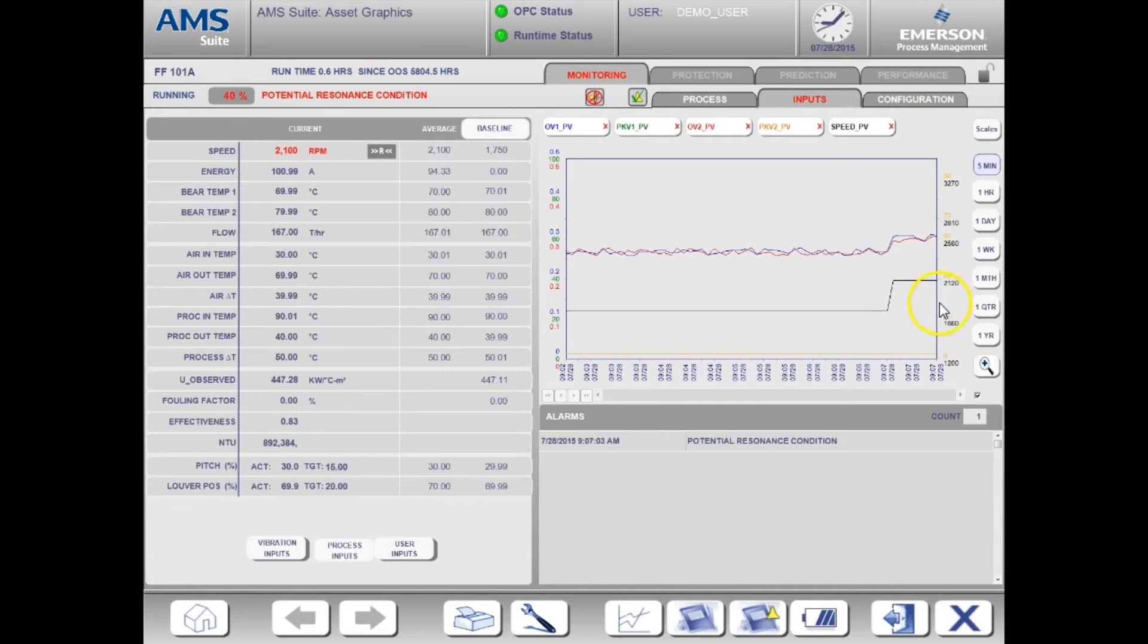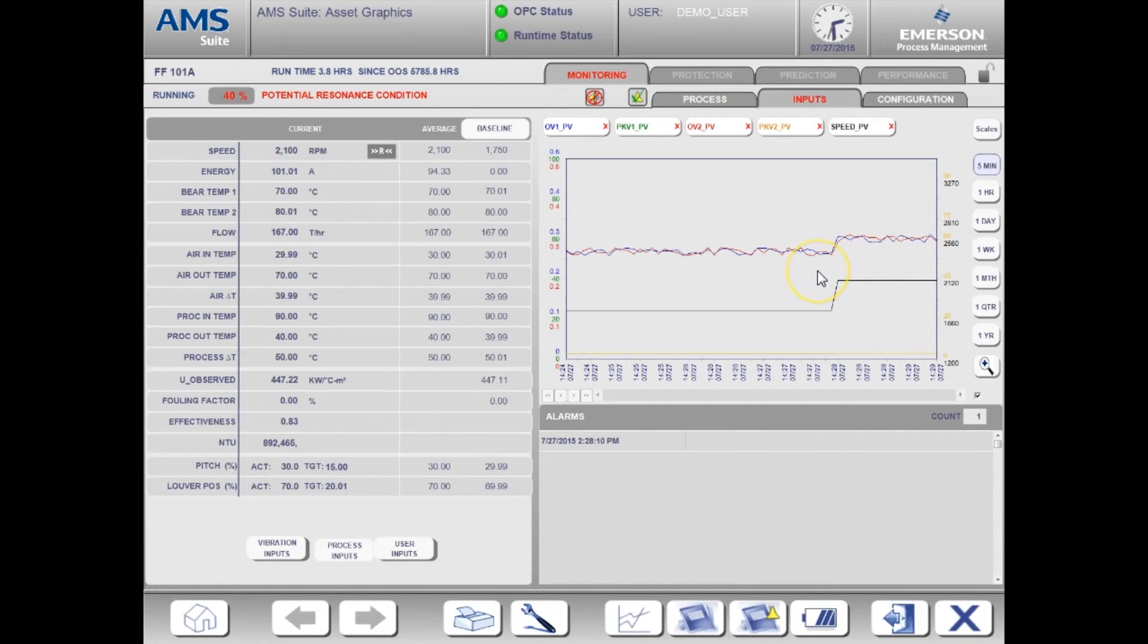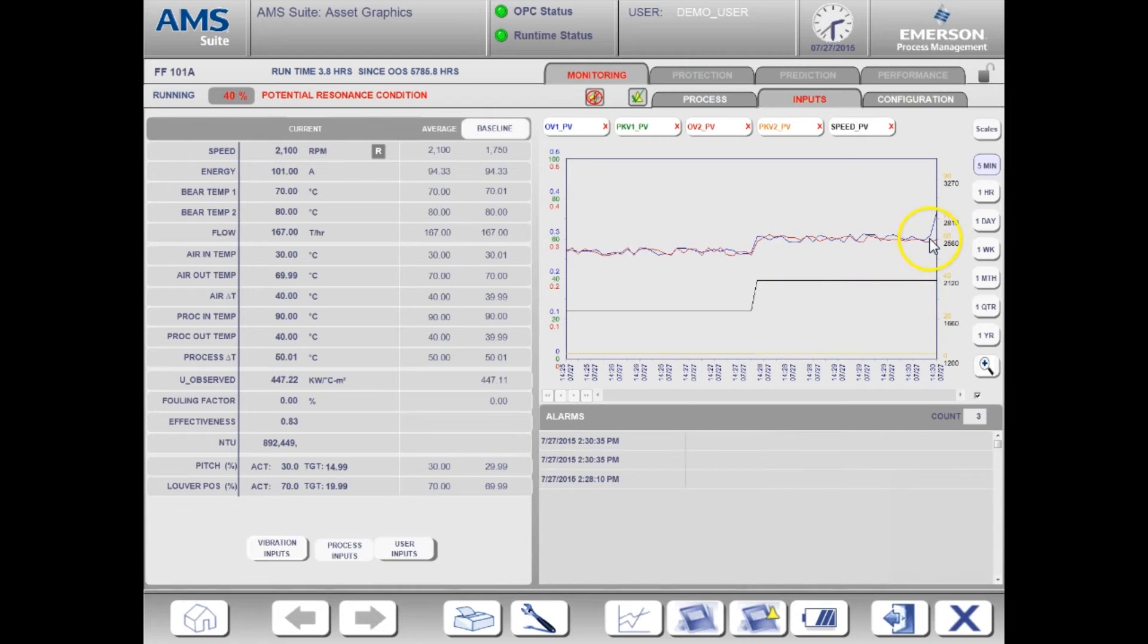At this point, none of the vibration inputs are high. Let's look now at the conditions that cause the resonance detected alert to be active. Keep an eye on the vibration measurements on the trend. You'll see that the peak view 1 value is increasing and is now high.